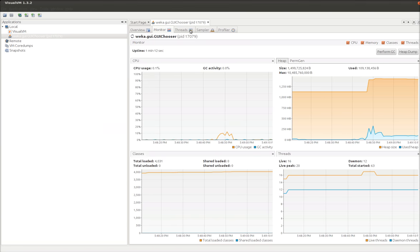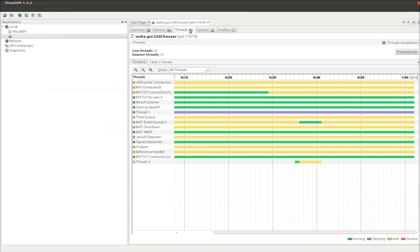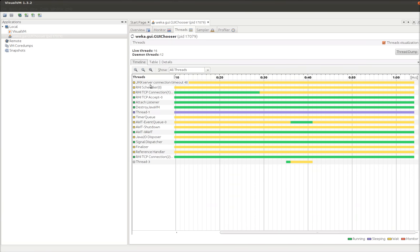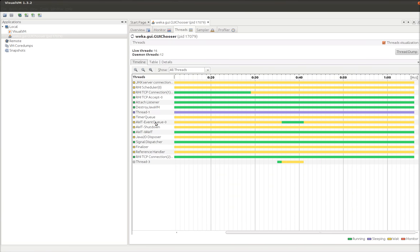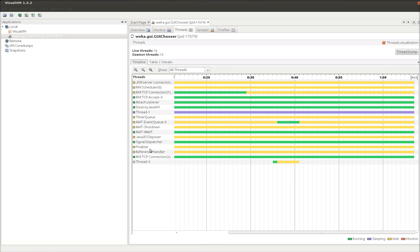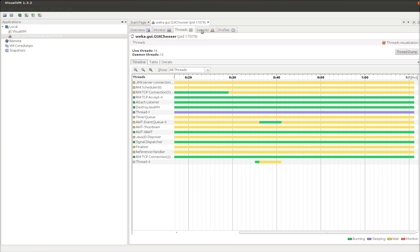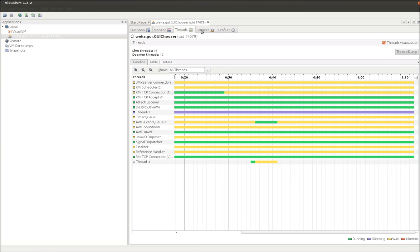I can go and take a look at the threads. We can see that there's destroyed Java VM thread, AWT thread, Java 2D disposer, things like that. And I can also check out the sampler.